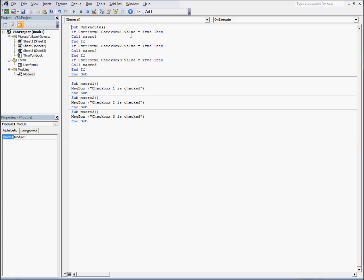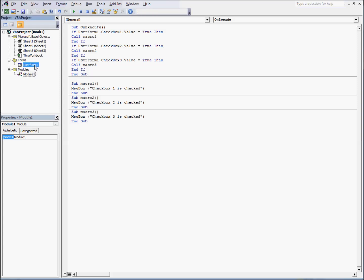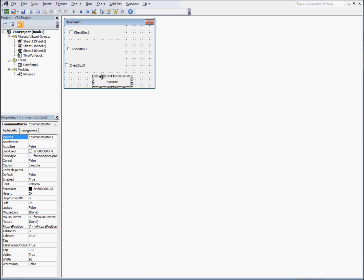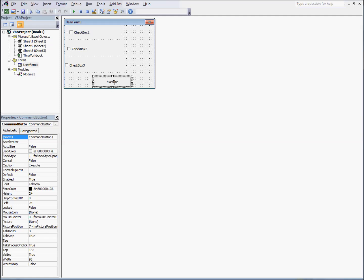So now, we're ready to go back to our user form and assign the onExecute macro to run when the button is clicked. To do this, double click on the Execute button we created earlier. You'll now see another code window pop open. And you'll want to add code in here to call our onExecute macro. That's all we want to do here. Let's close this window.